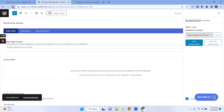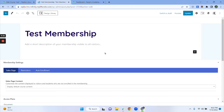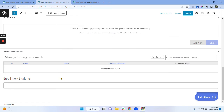I'll publish this first, then refresh the page. Now I have those boxes. So if I want to manually enroll users in my membership, I have to do the same process that we did for our courses. That's all for user number one.